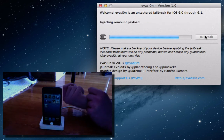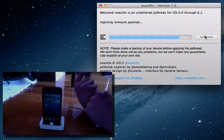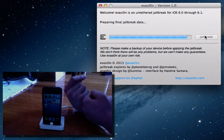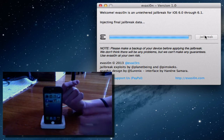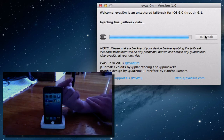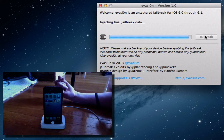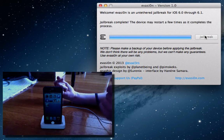And it says, injecting remount payload. I honestly don't know what that says. So, from this point, you'll just leave the jailbreak thing on your screen. Don't touch it or anything. Just let it all finish up. The best thing to do, just leave it.